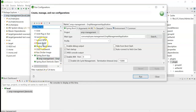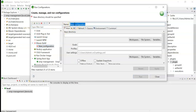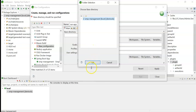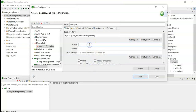Locate 'Maven Build', double-click on it, and give the title something like 'run-app'. Select the base directory from the workspace. In the Goals section, we don't need to type 'mvn' here because we are running from STS. If you are running from the command prompt, you can specify the mvn command, but here it's not required. Just type 'spring-boot:run', click Apply, and click Run.